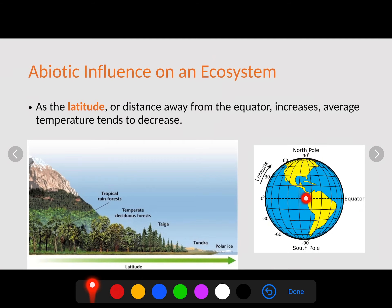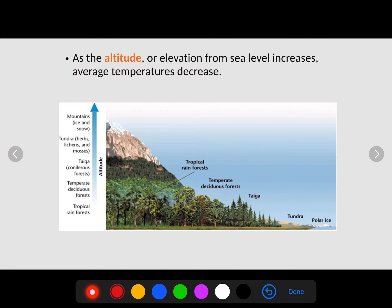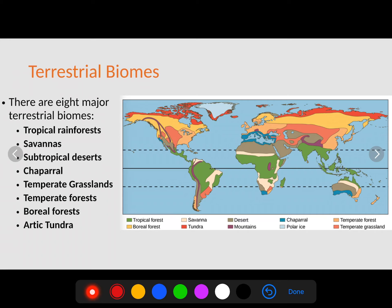Another abiotic influence on ecosystems is latitude — simply how far north or south you are from the equator. As you move north or south, temperature tends to drop. Close to the equator you get a tropical rainforest because of warm, wet conditions; at high latitudes you get a tundra. Altitude also affects this: the higher you go, the colder it gets. As altitude or elevation from sea level increases, average temperature decreases.